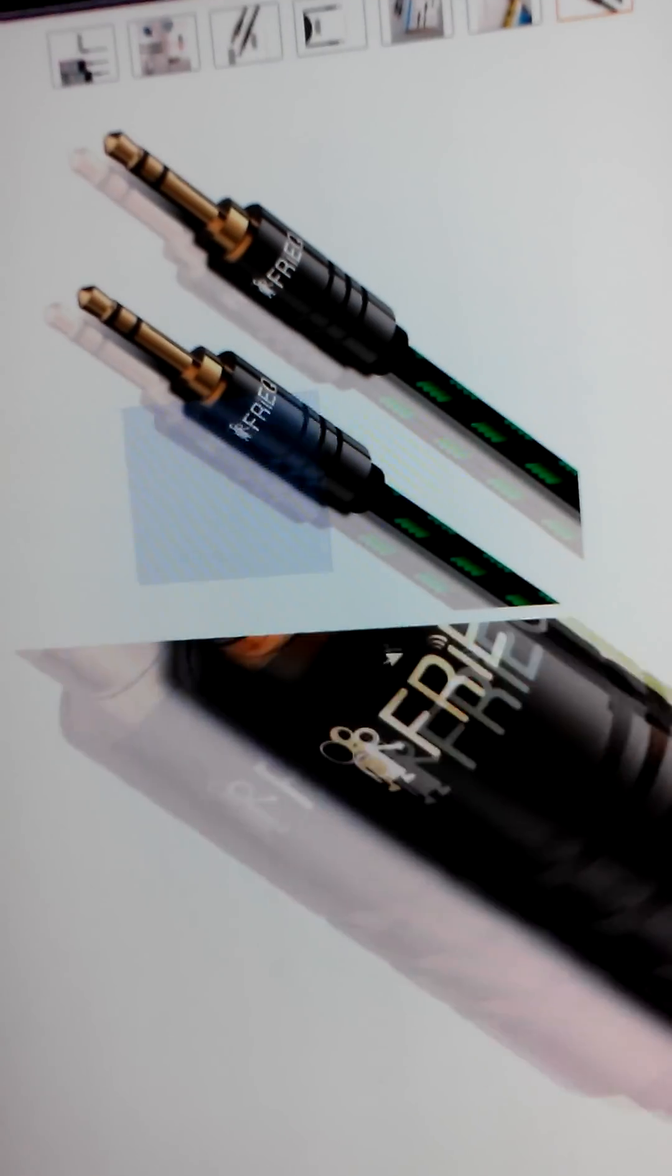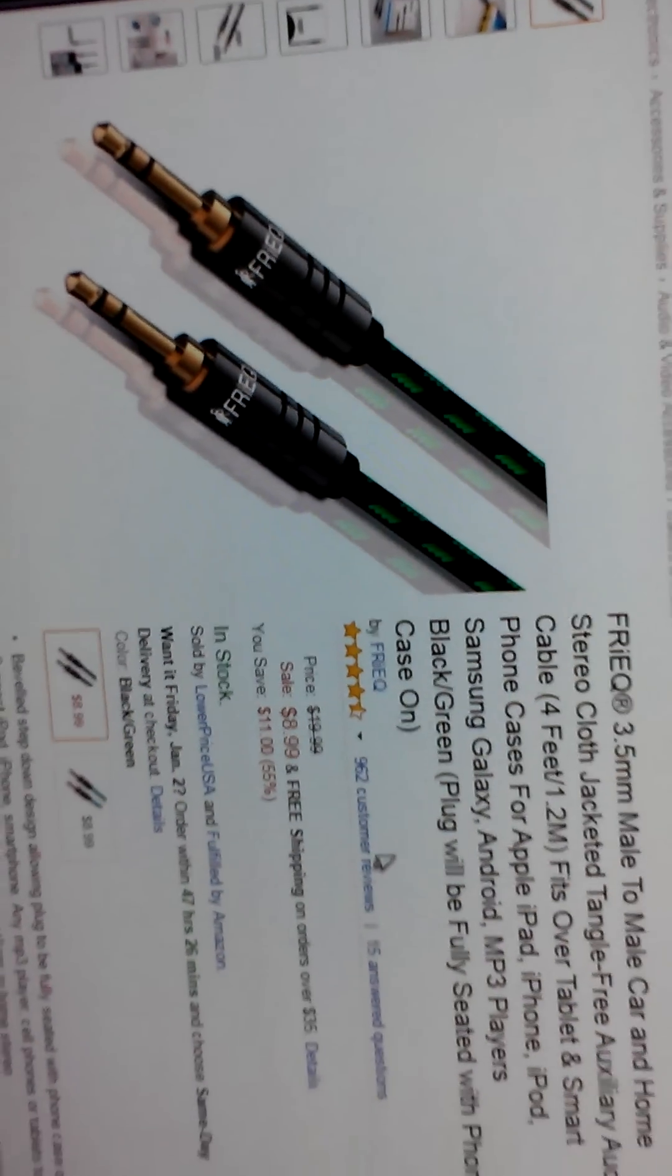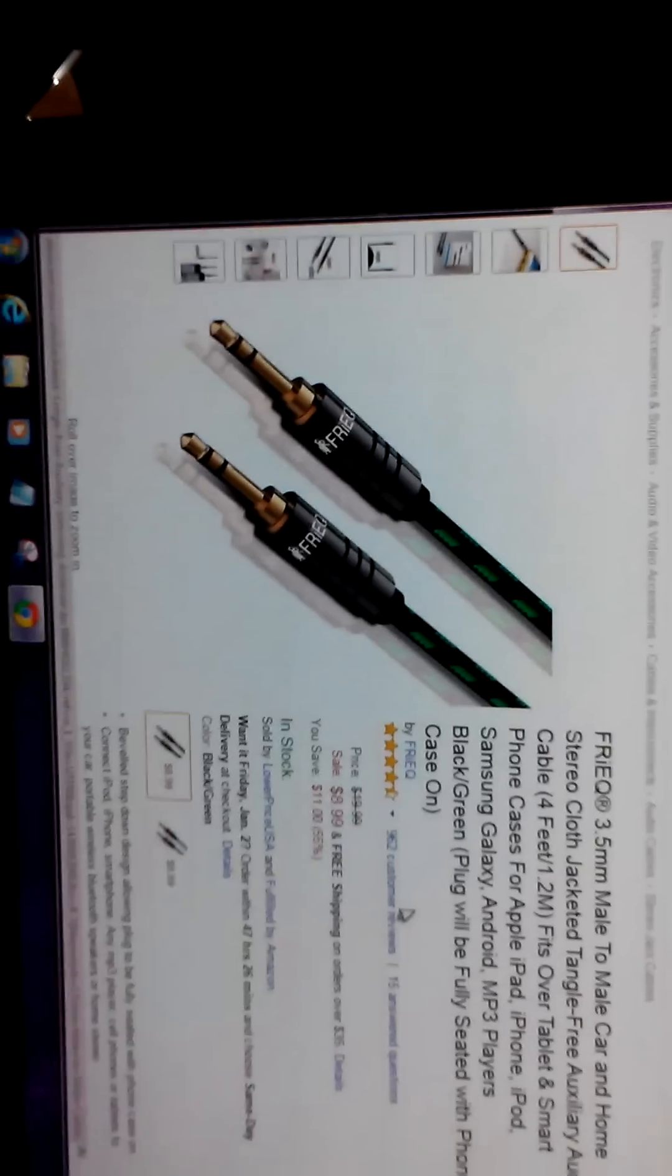And here's a few of the things right here on Amazon. These are only like nine bucks for the cable. And then here's the other ones, the 3.5 millimeter, which are nice to have extra ones of these because I use them for like my smartphone all the time.